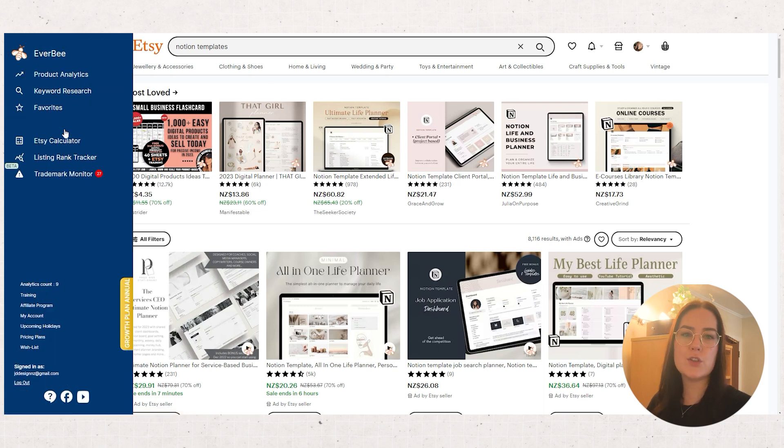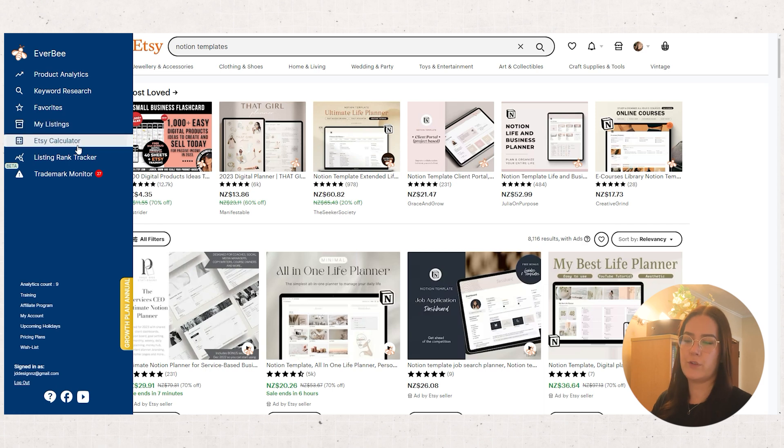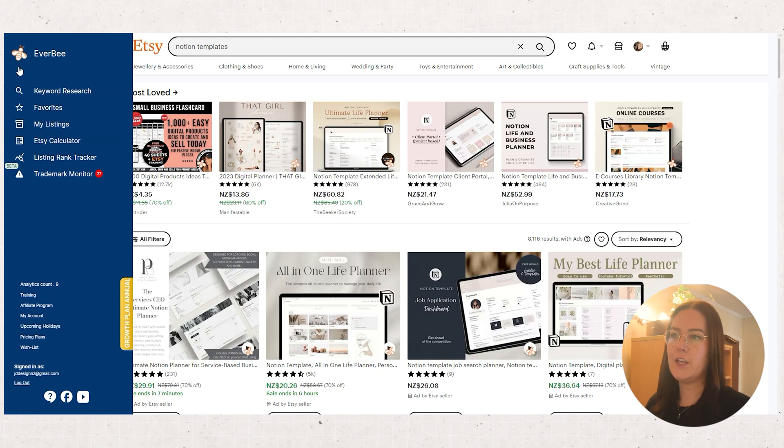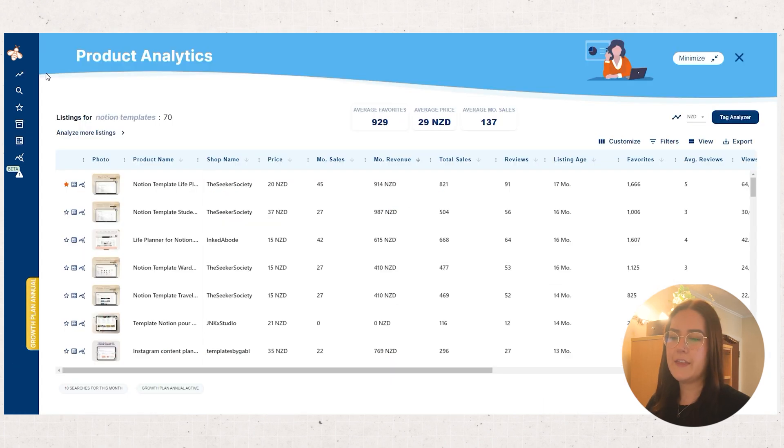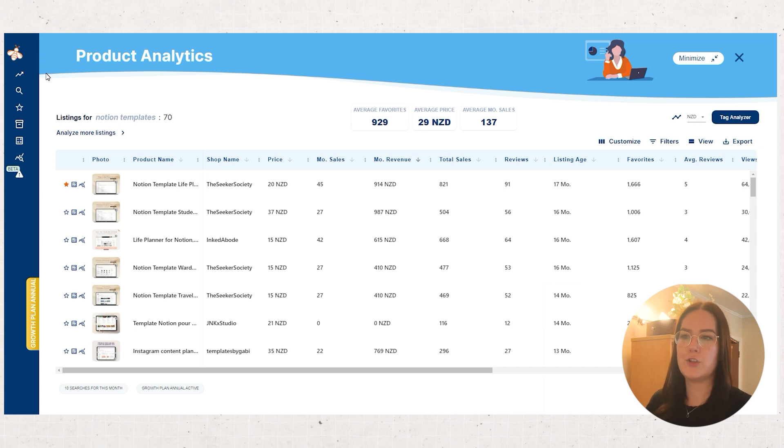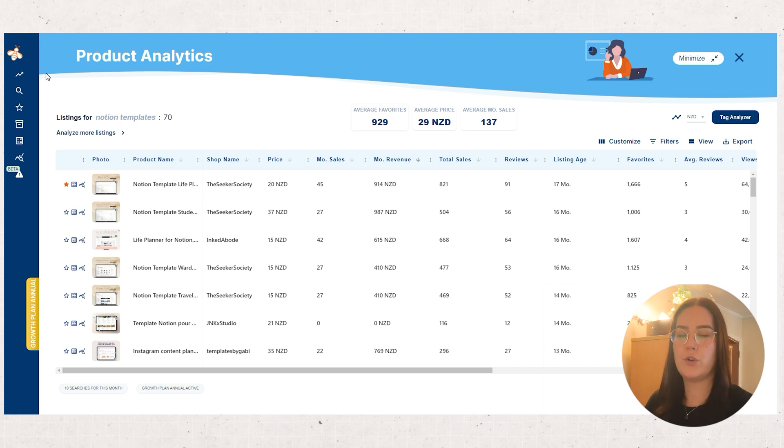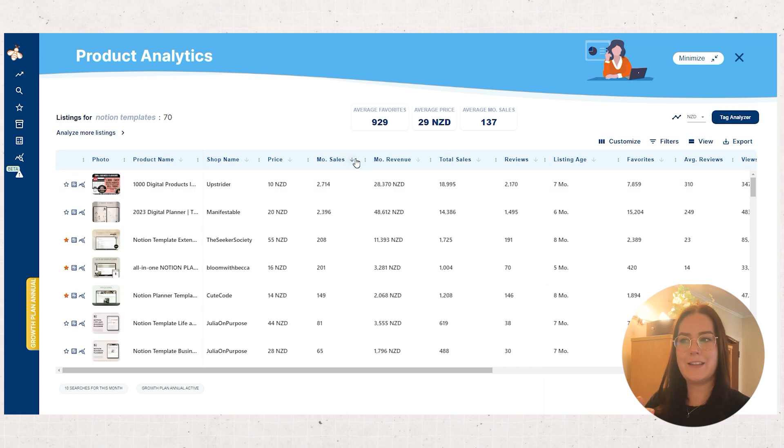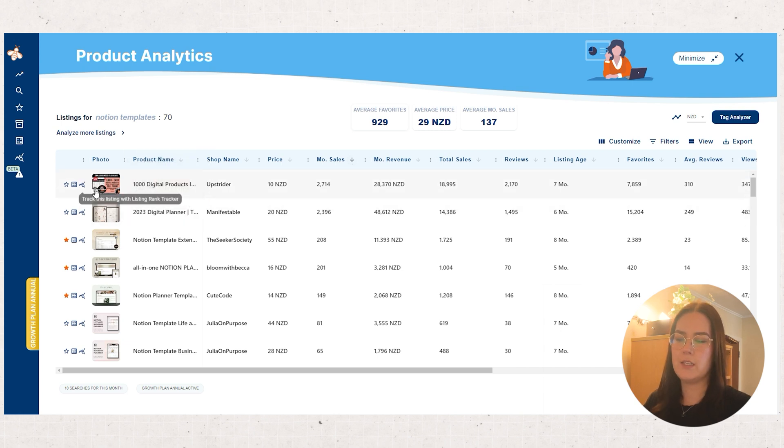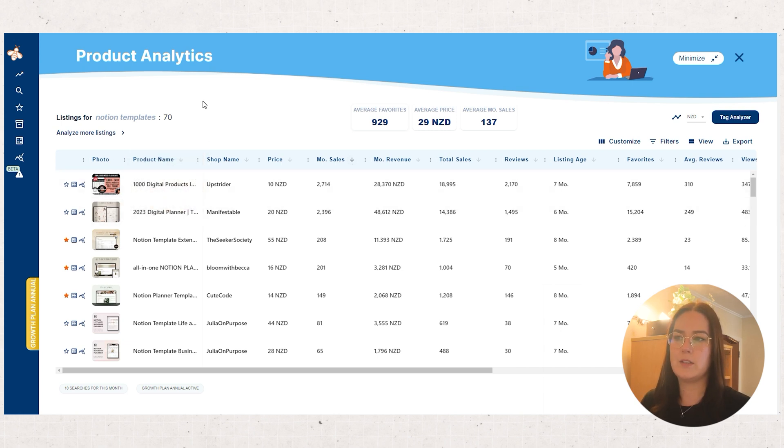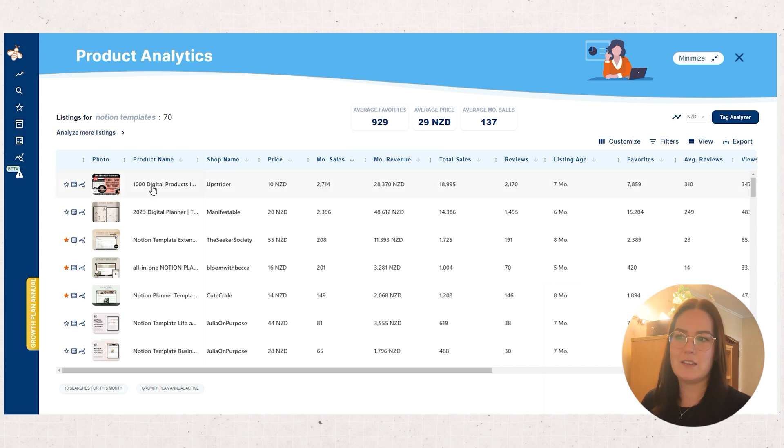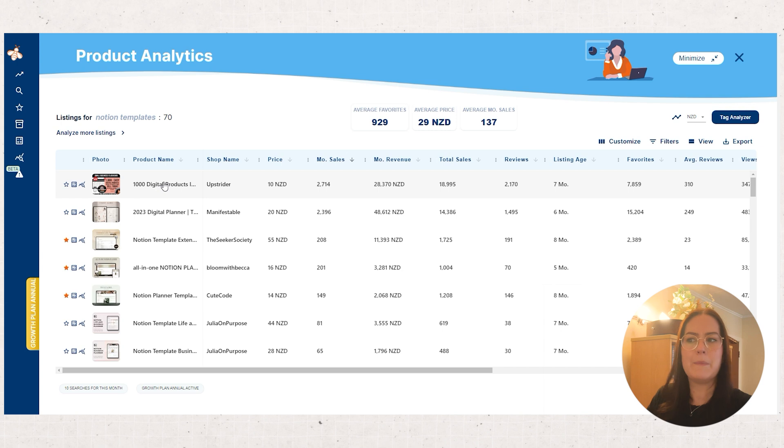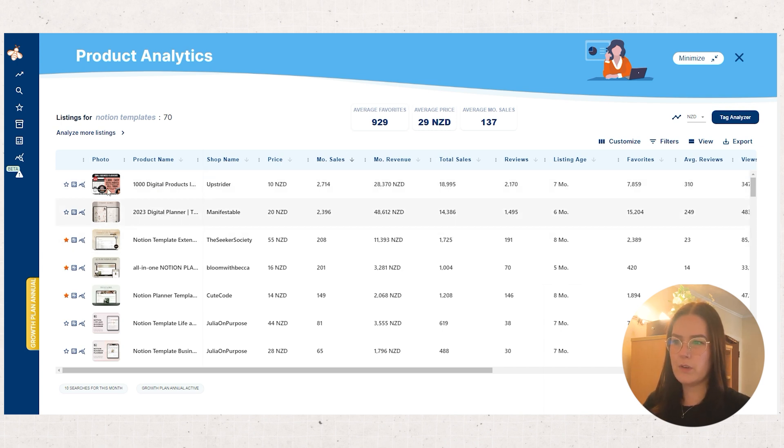This is part of the Chrome extension, so when you sign up for Everbee you'll want to sign up for the Chrome extension and install that too. And here you can just click product analytics and this will bring up the listings that are under Notion templates and you can order it based on what you want to look at. So if you want to look at the stores that have the most monthly sales on average you can target it that way. I always ignore this top one because it's sort of like a bundle where someone's put in a bunch of stuff and it's kind of ridiculous.